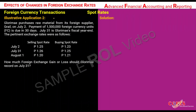Hi, this is Andrew, and this is our second illustrative application pertaining to spot rates. In this problem, we have Glory Me making a purchase of raw materials from its foreign supplier. The transaction was entered into in July 2, and payment is due in 30 days. However, the reporting date is on July 31.